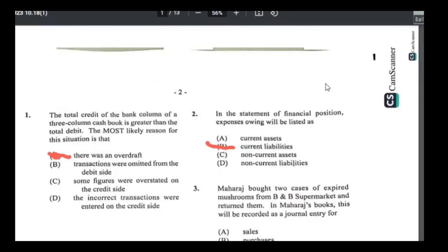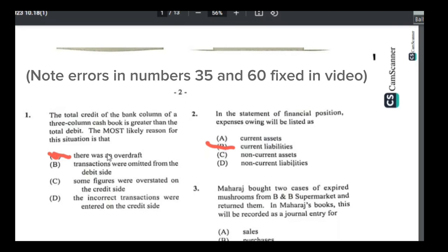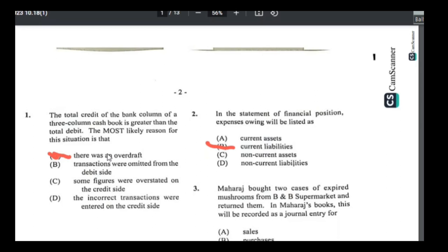Alright, let's start POA Paper 1 May/June 2023. I put the answers up earlier, so if you just want to scroll through to see the answers you can do that. But I'll be explaining how I got each of the answers for you.